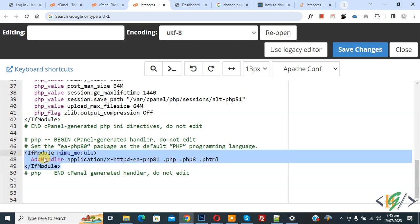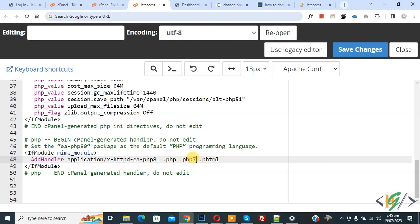If you want to set 7.4 PHP version, first change PHP 7 and then you see PHP 8.1 so change it 7.4. It's mean 7.4. So you can set PHP version according to your requirement.